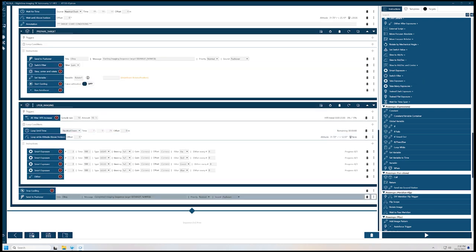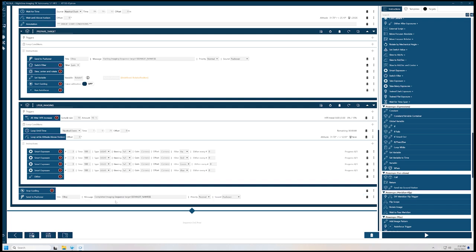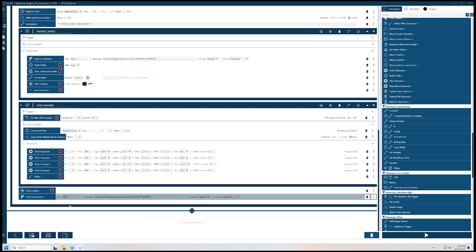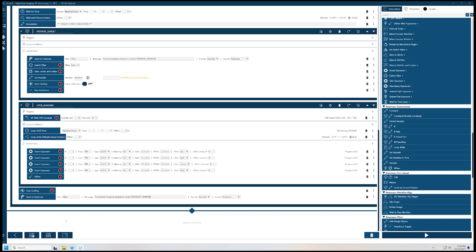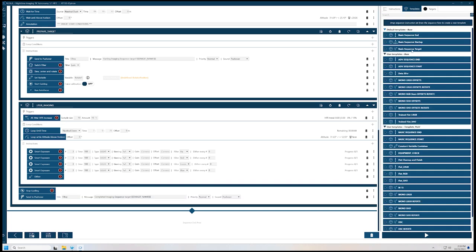So there's my first target. For my second target, if I was going to do a second target, I would just go back into the Sky Atlas, find the target, set it for framing, and then pick the appropriate template and drop it in. At the end here, we'll go back to the templates — my advanced sequence end is the one that I use, so I'll drag that in.